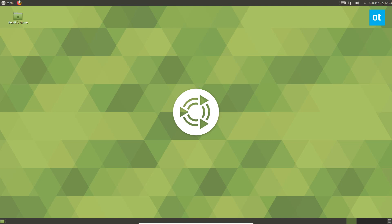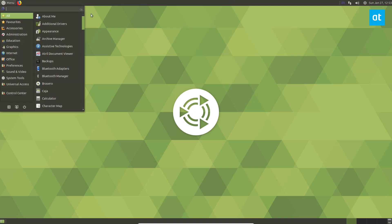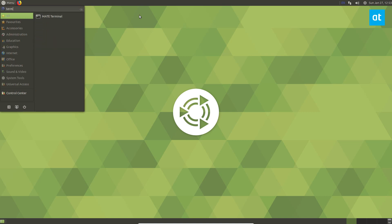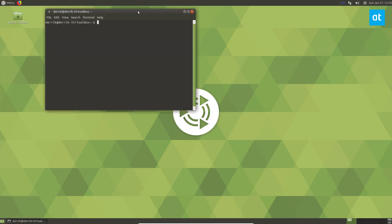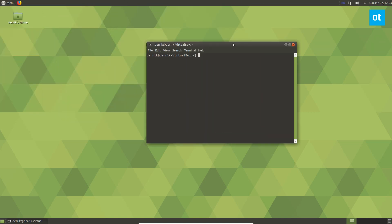So to get OpenJDK you're going to need to open up a terminal, and once you do that you can just do sudo apt install openjdk-11-jdk.